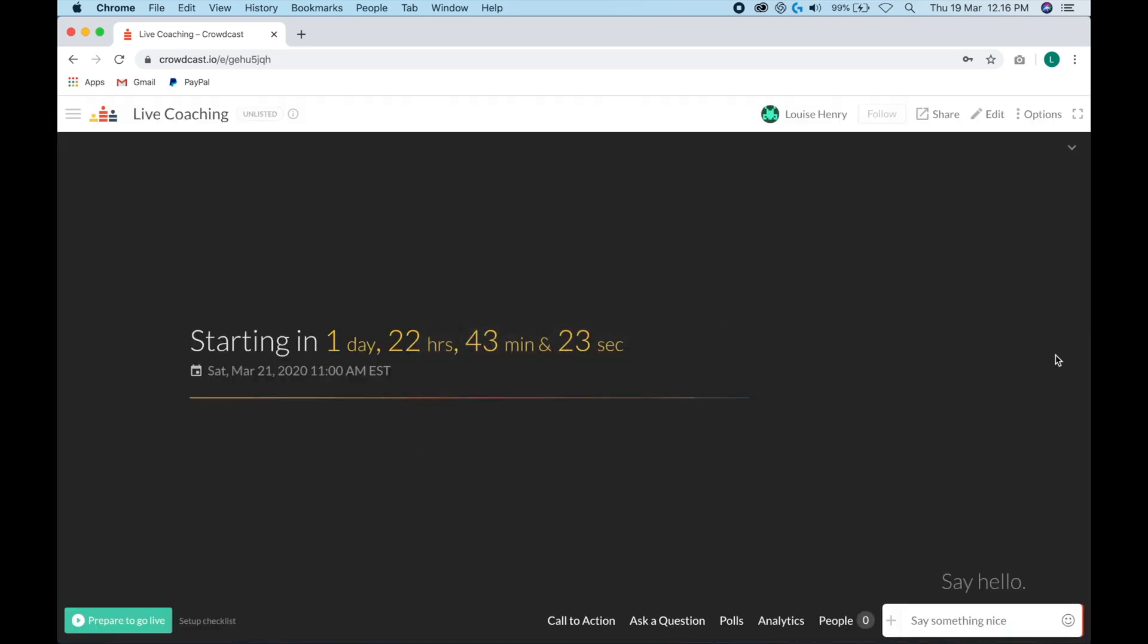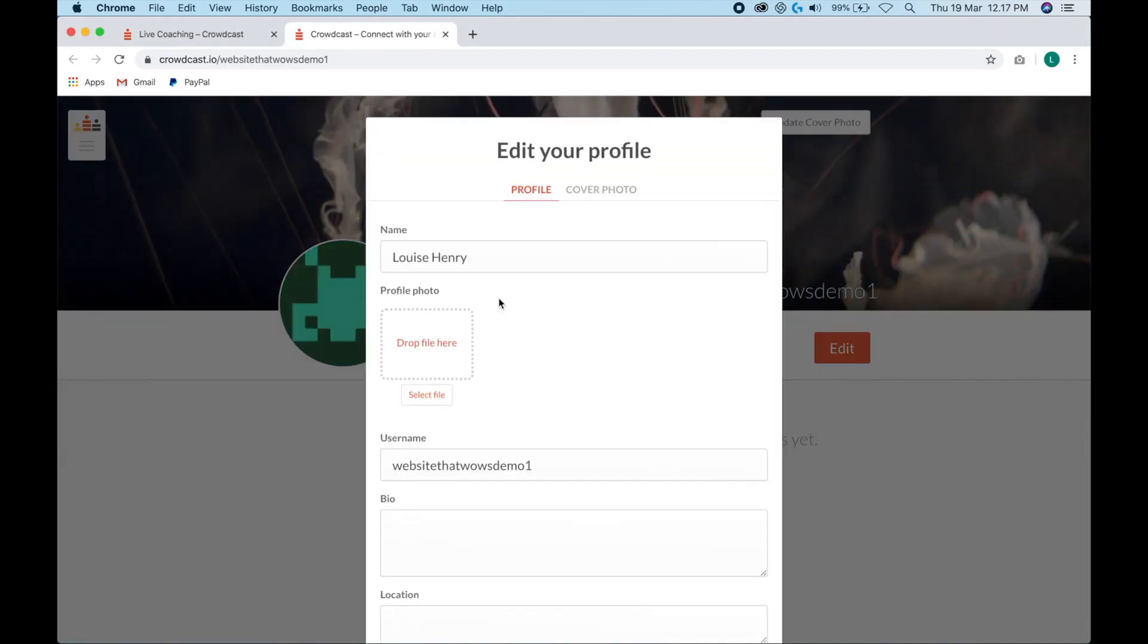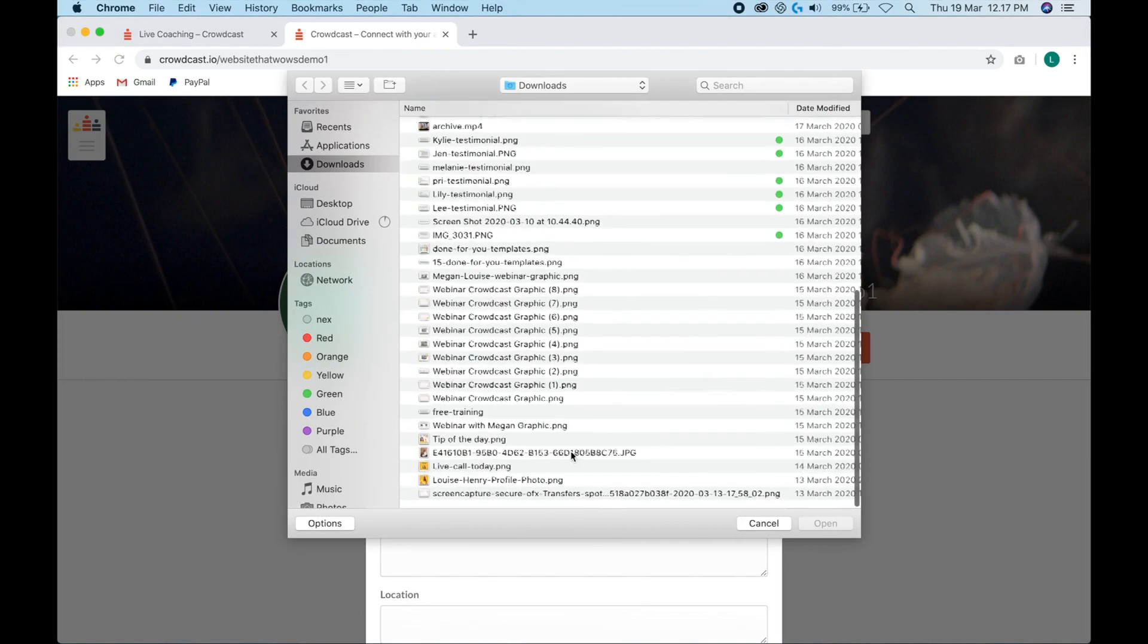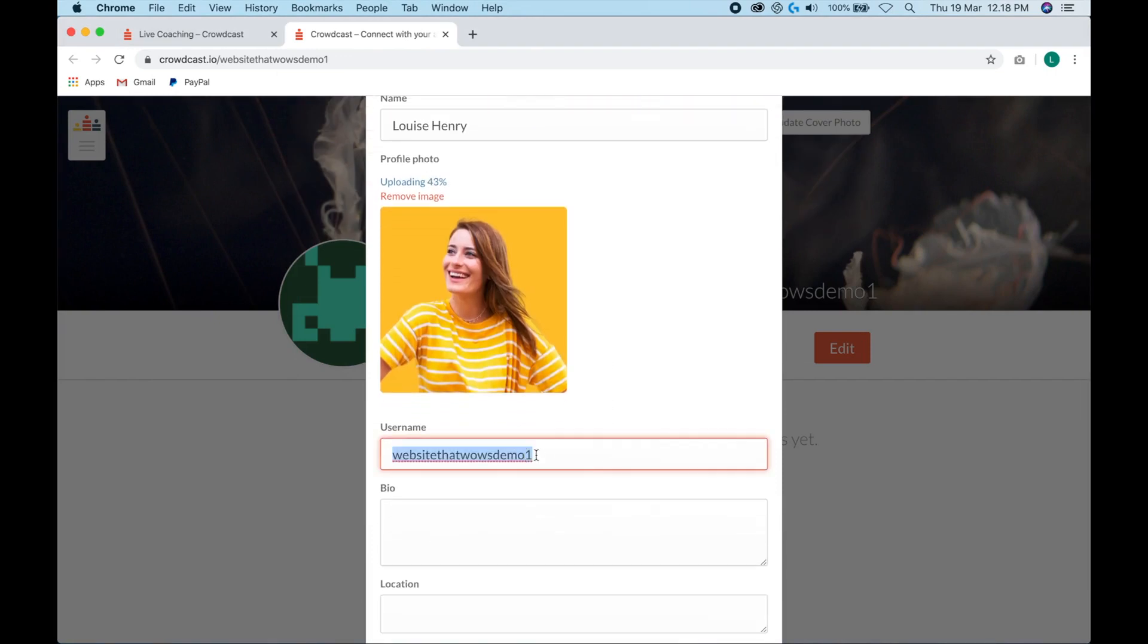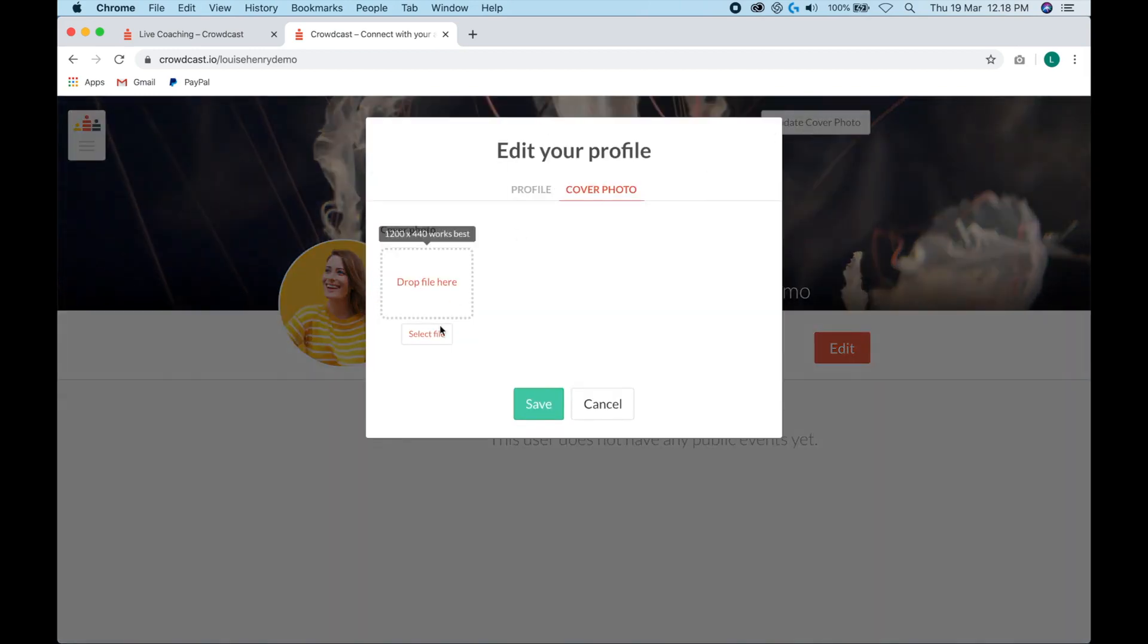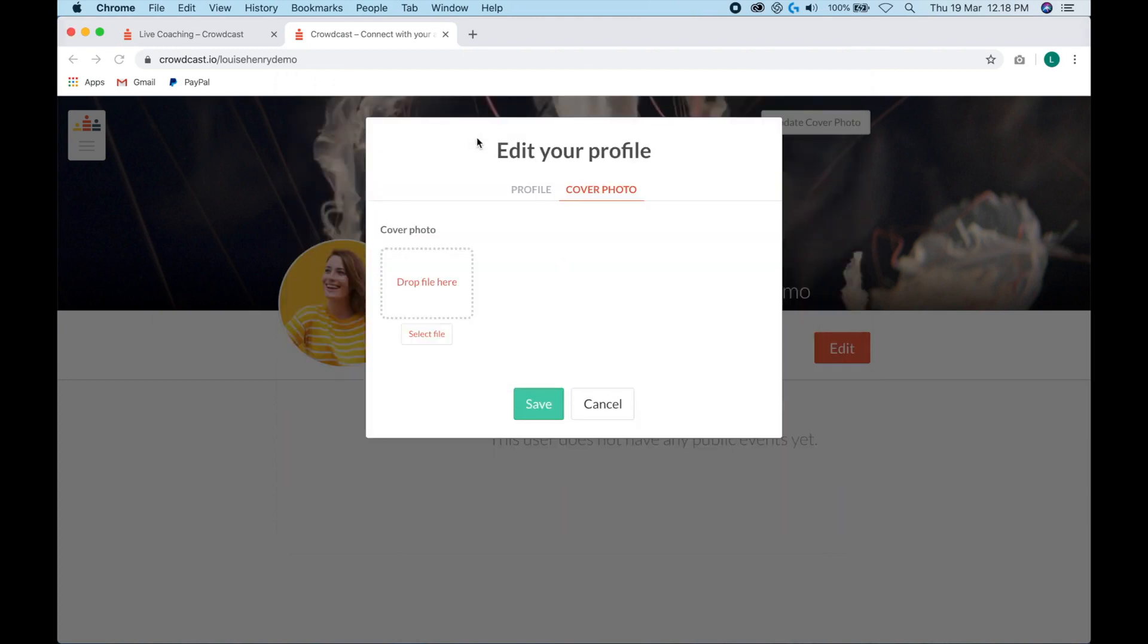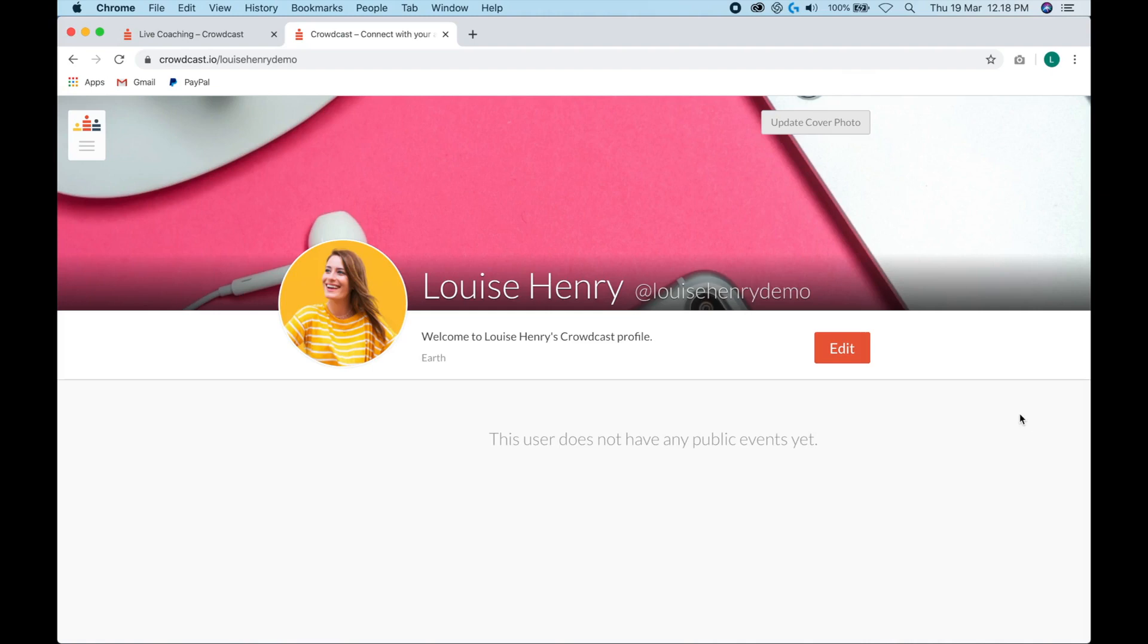This is what the backend of Crowdcast looks like. As you can see, we have a countdown to our event. Before we dive in to how to actually host your event, I'm going to show you how to customize the signup page. So the first thing you're going to want to do is click on your name right up here, click edit, and you're going to add a profile picture here. So just click select file, add a photo. And you can change your username if you would like. So we're going to hit save. And you can also update this cover photo here. So let's go back to our event.